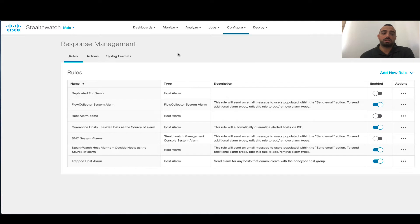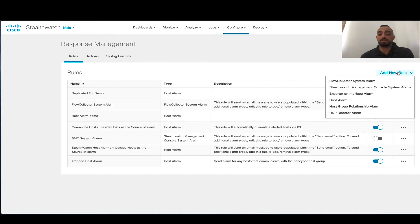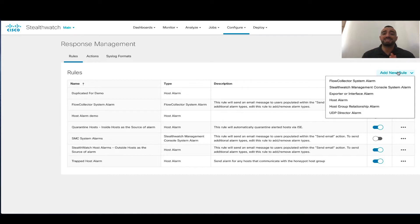So what are the different types of rules that can be applied? When you click on Add New Rule, there are different types: Flow Collector System Alarm, SMC System Alarms, Exporter Interfaces Alarms, Host Alarms, Host Cooperation Alarm, and also DDP Director Alarms. Some of these alarms are associated with devices and system-type alarms.